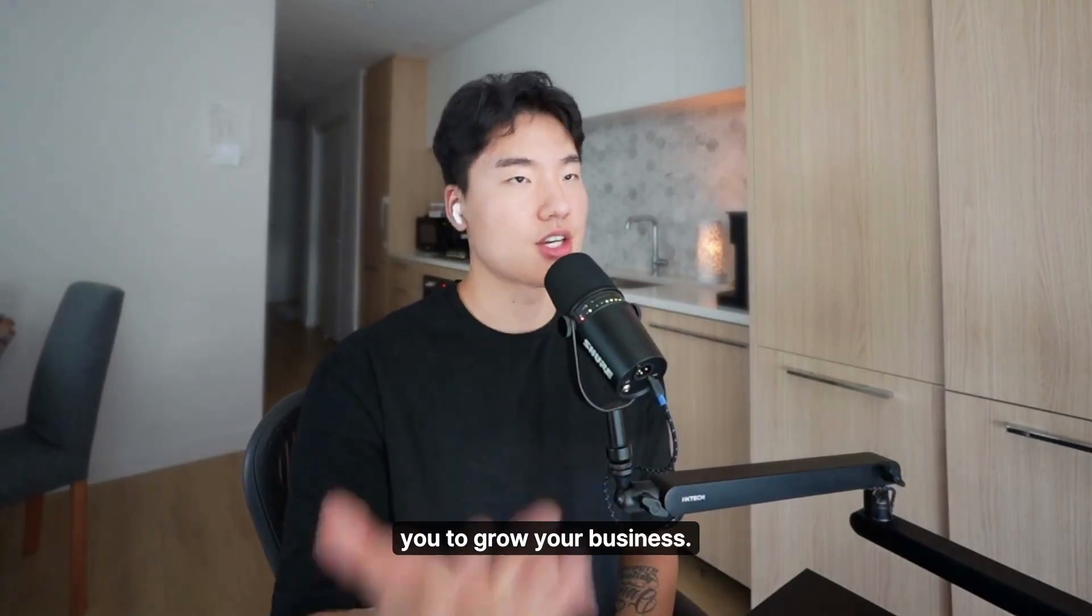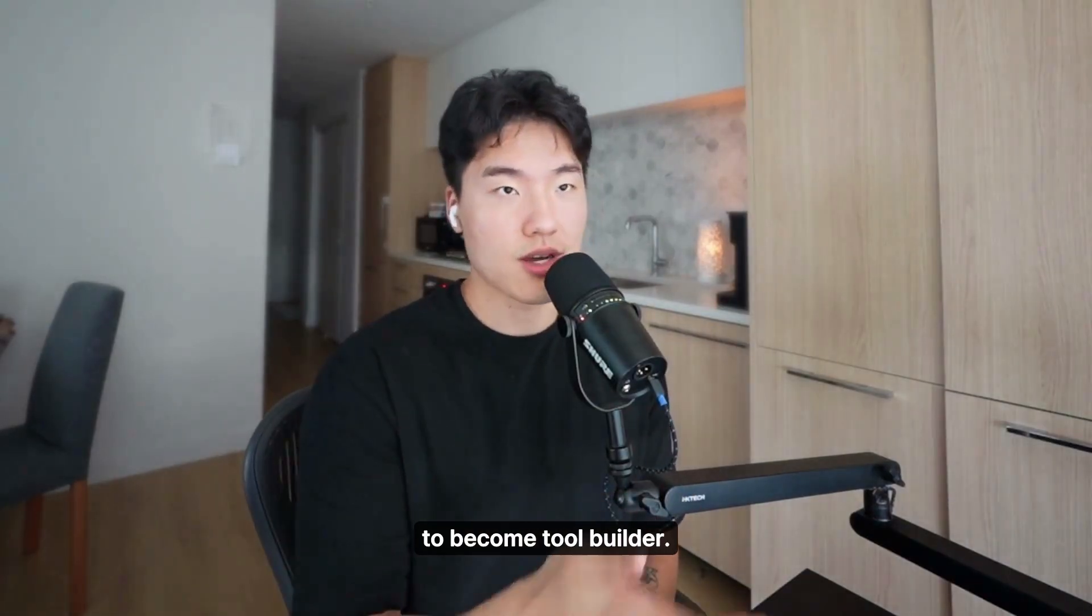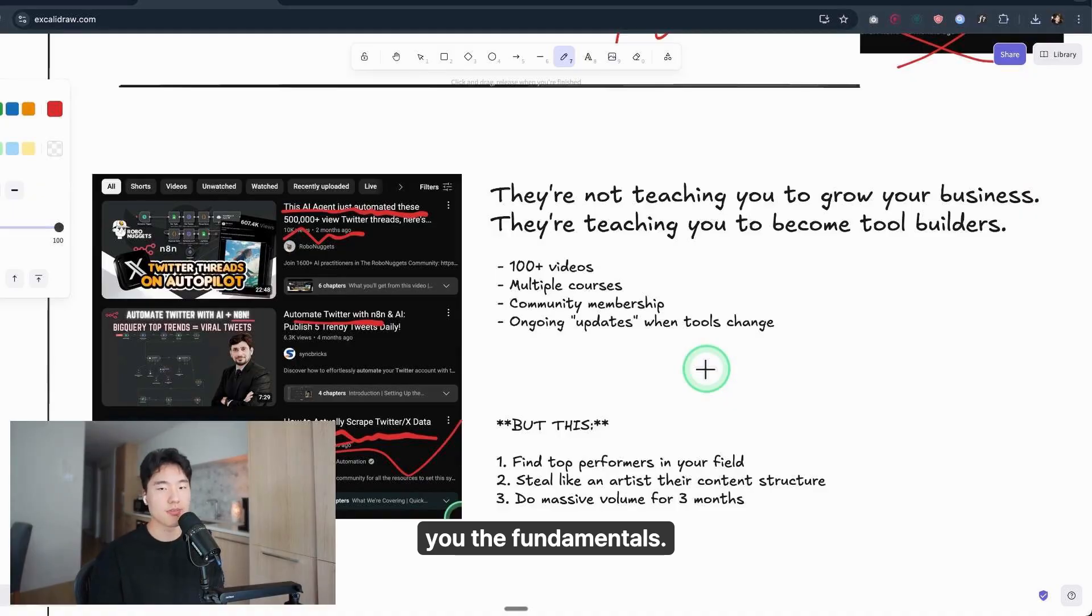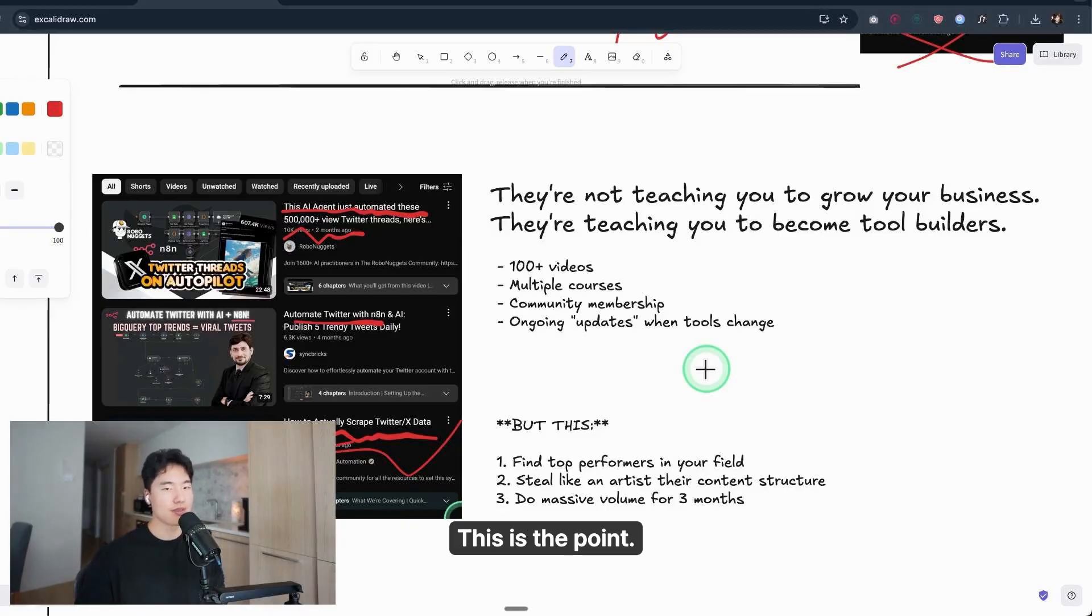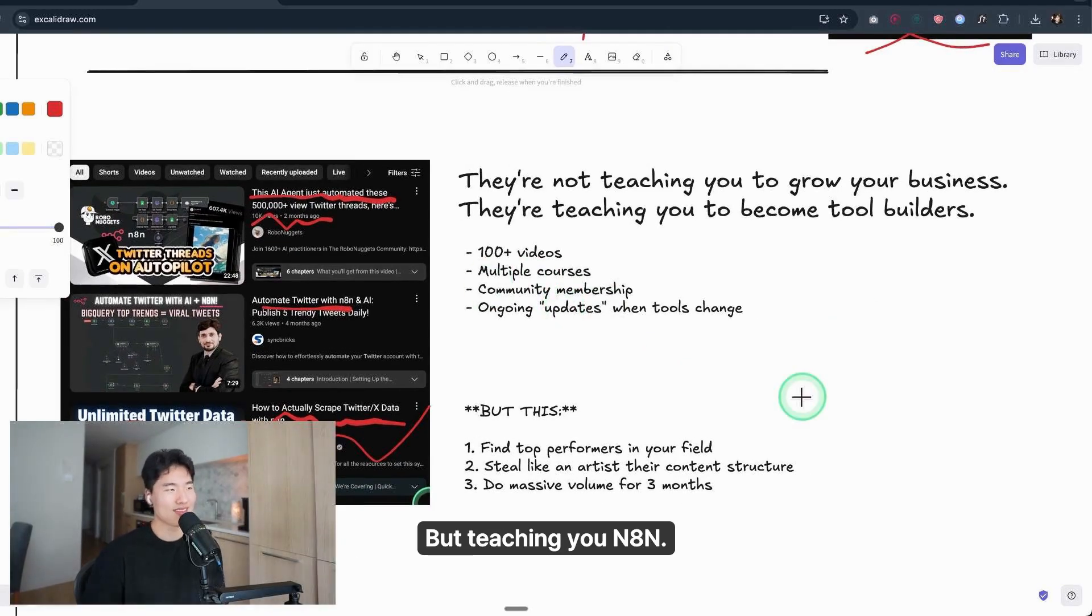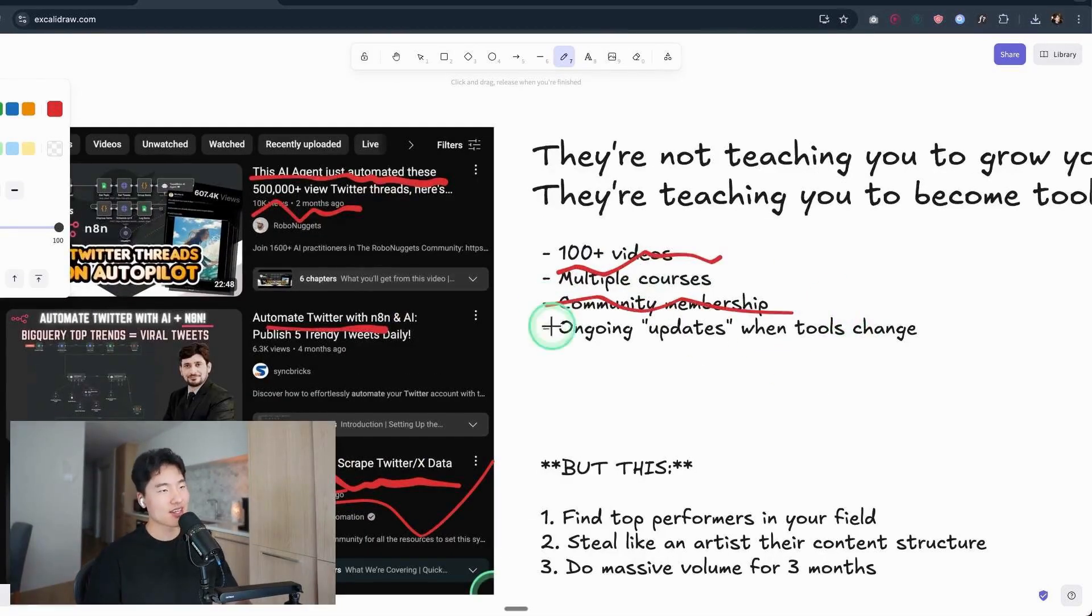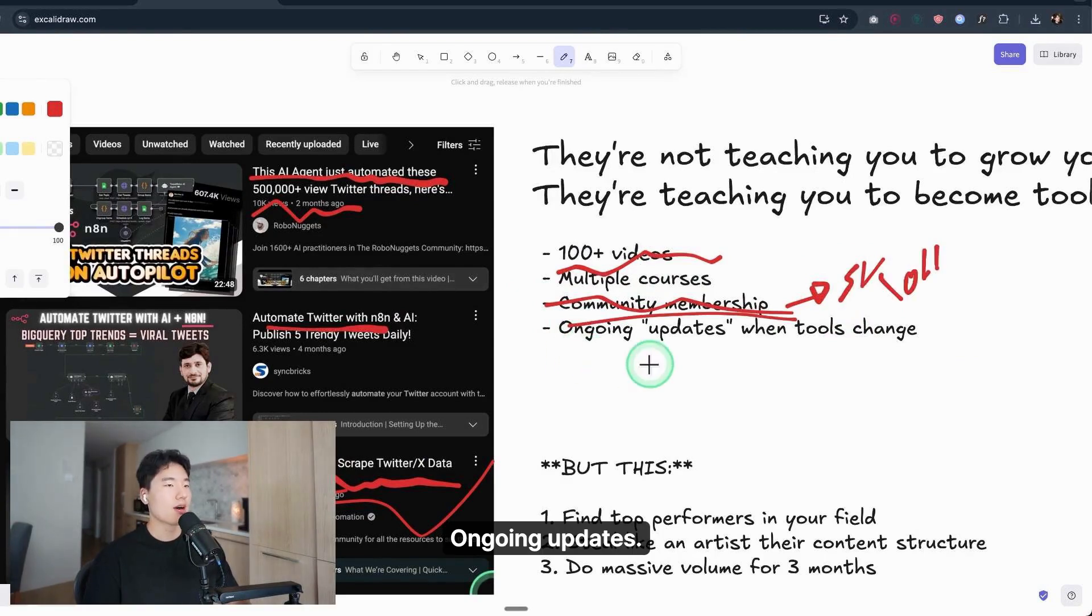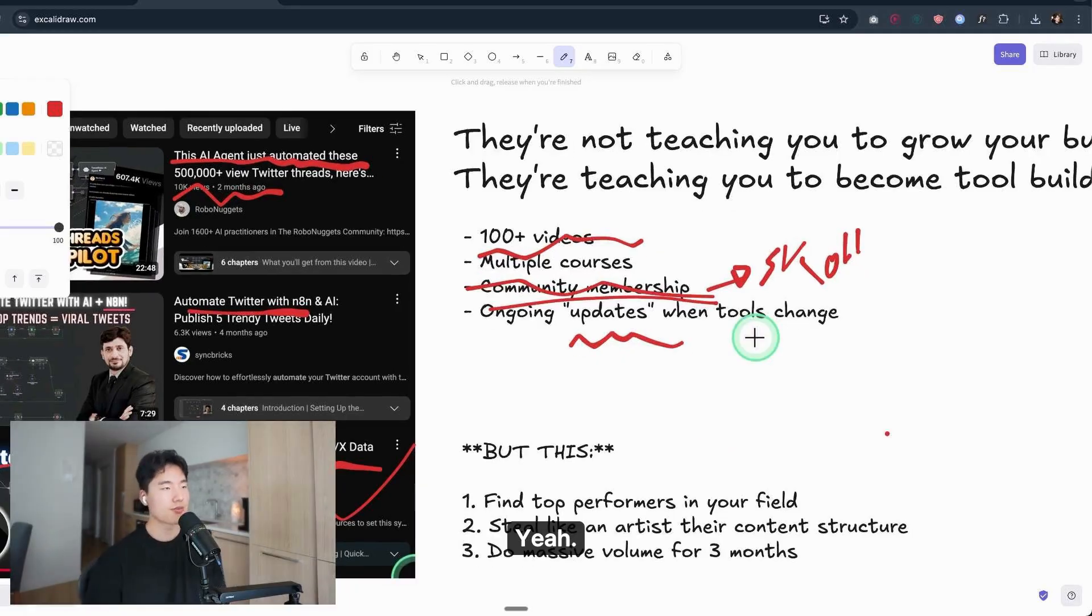I watched these AI automation educators on YouTube—'How to actually scrape Twitter data with N8N,' 'Automate Twitter with N8N,' 'These AI agents automate 500,000 view Twitter threads.' And I noticed a pattern: they're not teaching you to grow your business, they're teaching you to become tool builders. Because if they taught you the fundamentals—find top performers, steal like an artist, then do massive volume—you'd be done in one video. But teaching you N8N, that's 100-plus videos, multiple courses, community memberships, ongoing updates. When tools change, you stay as students forever, they make money forever.